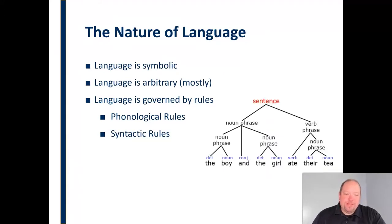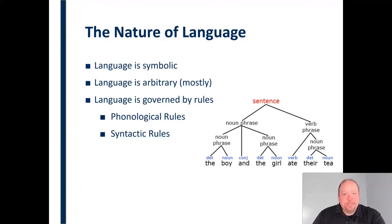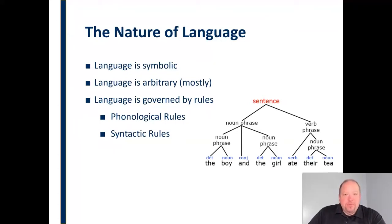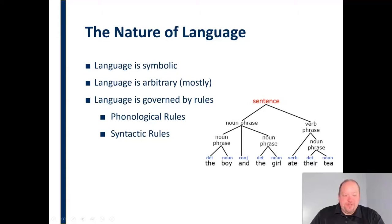We also have syntactic rules, which have to do with the way language is structured — the way words show up in a sentence. We can extend this into grammar, punctuation, and capitalization. In English, for example, if we're describing a vehicle, we say the big red car — the descriptive words go before the noun. In Spanish, the direct translation would be the car, big and red — they place descriptive words after the noun. One famous violator of syntactic rules was Yoda from Star Wars, who was constantly changing sentence structure, which is part of what makes him a memorable character.